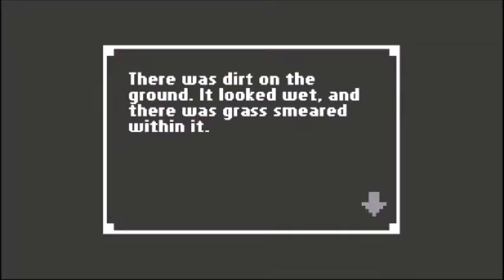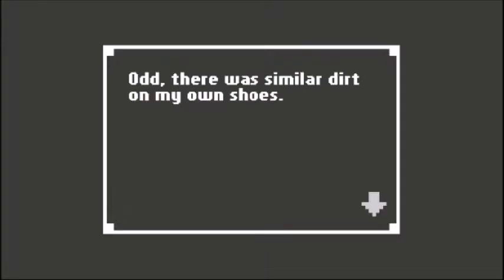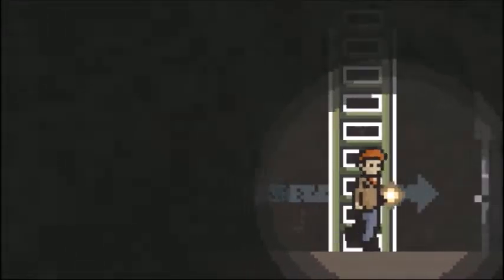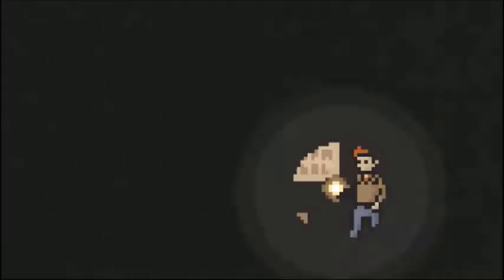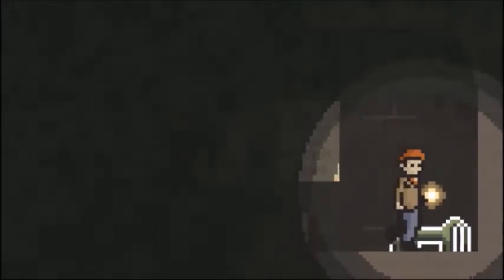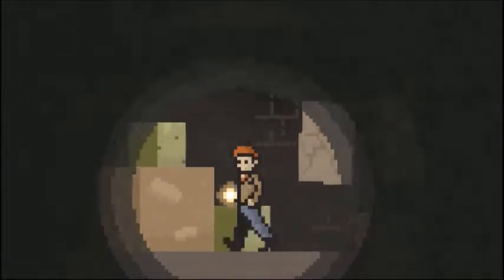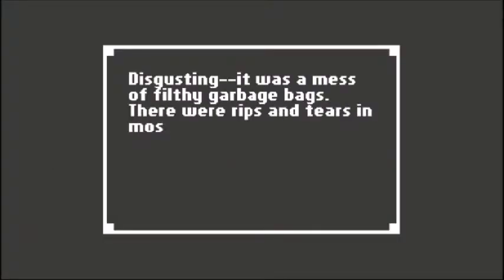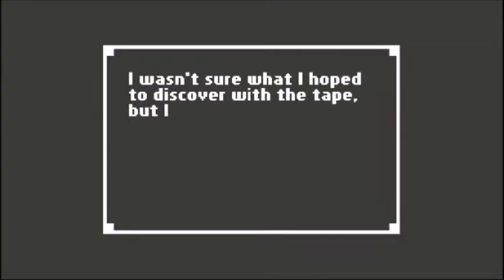There was dirt on the ground, it looked wet and there was grass smeared within it. There was similar dirt on my own shoes. It was a mess of filthy garbage bags with rips and tears, but it looked like an old videotape was sticking out. Did I take it? Yep, because you're a nasty little pack rat.